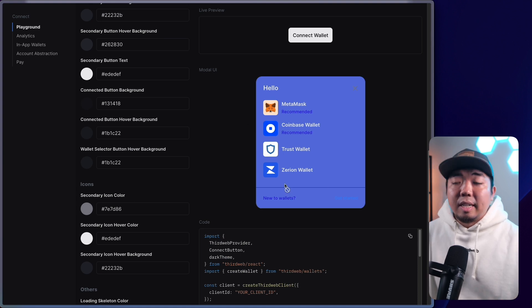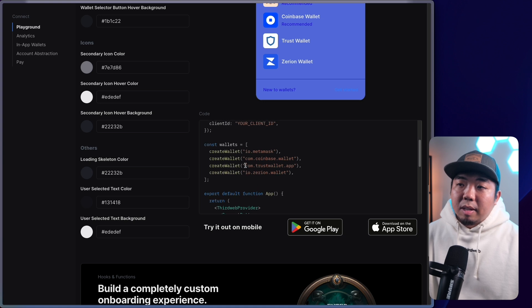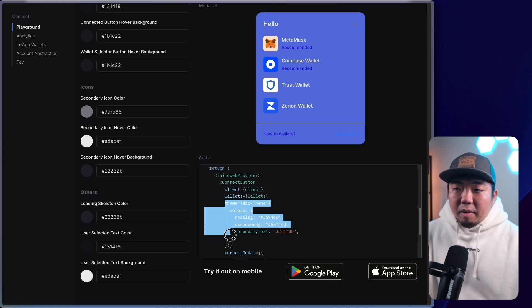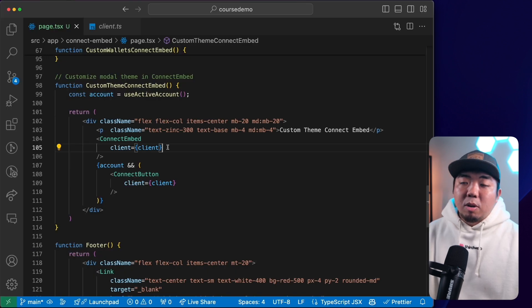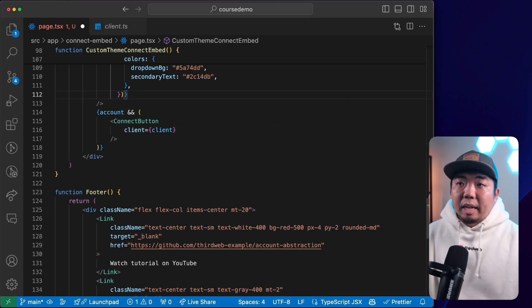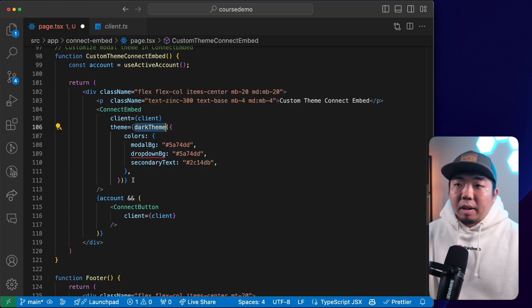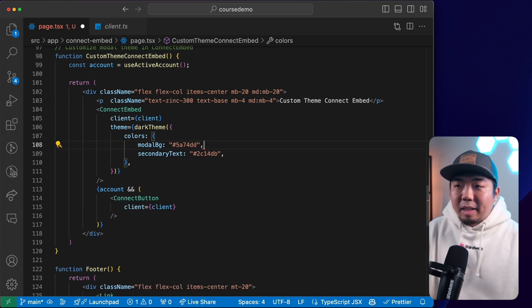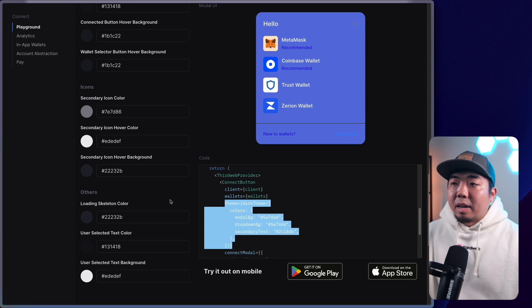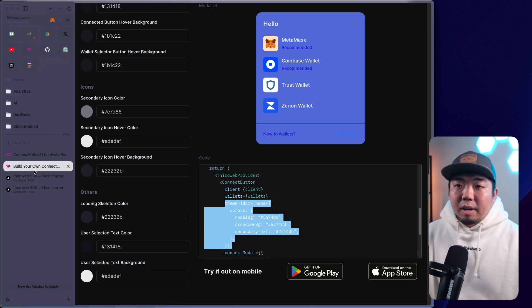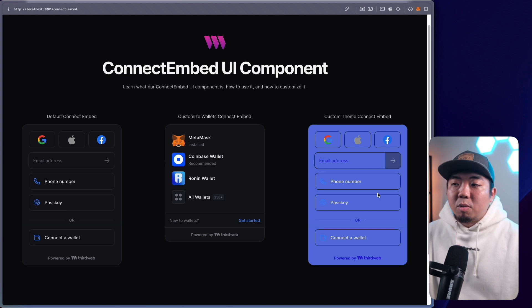Once you're done customizing, go to the code snippet section, copy the theme settings, and paste them into your code editor. Under the ConnectEmbed component, add your theme prop. Make sure to import darkTheme. Coming back to the project demo — there you go, the theming and everything is applied to the modal.